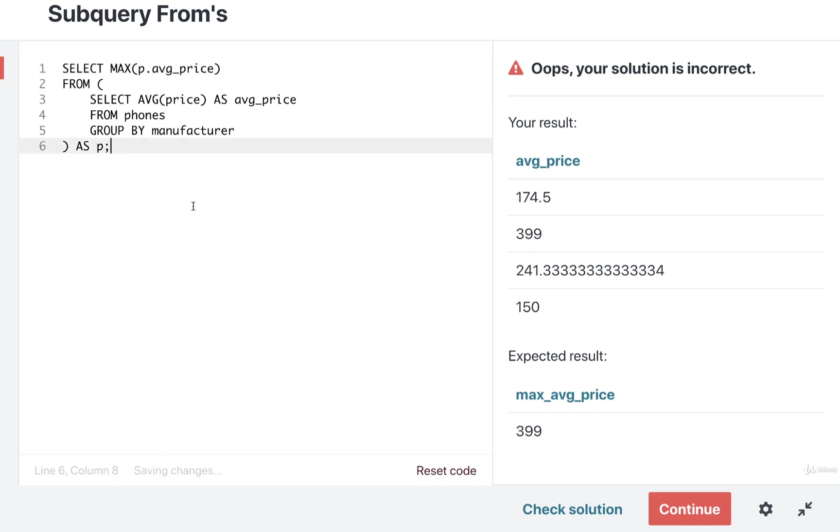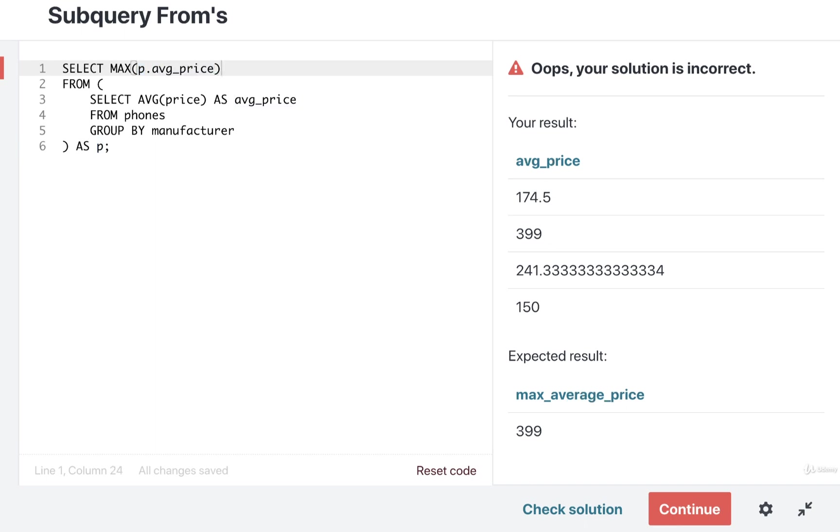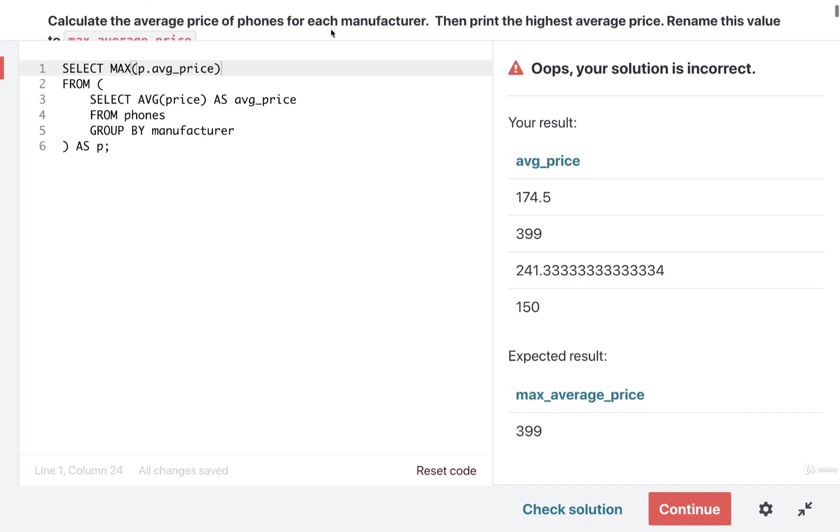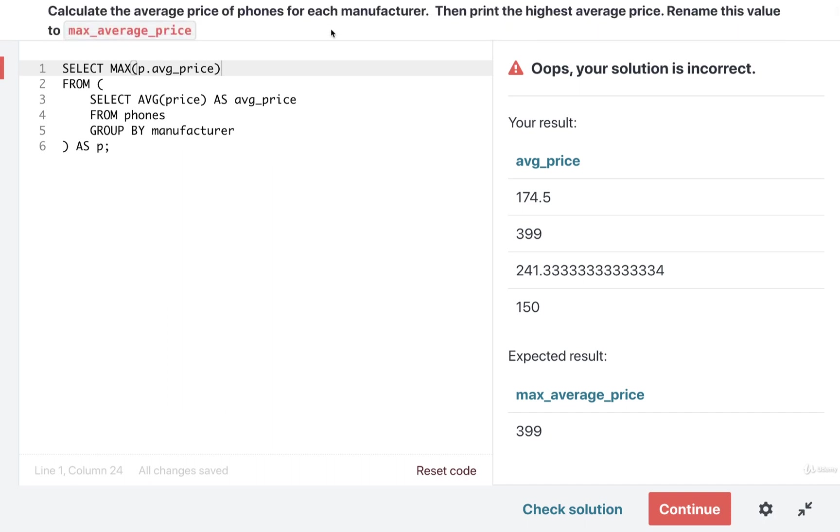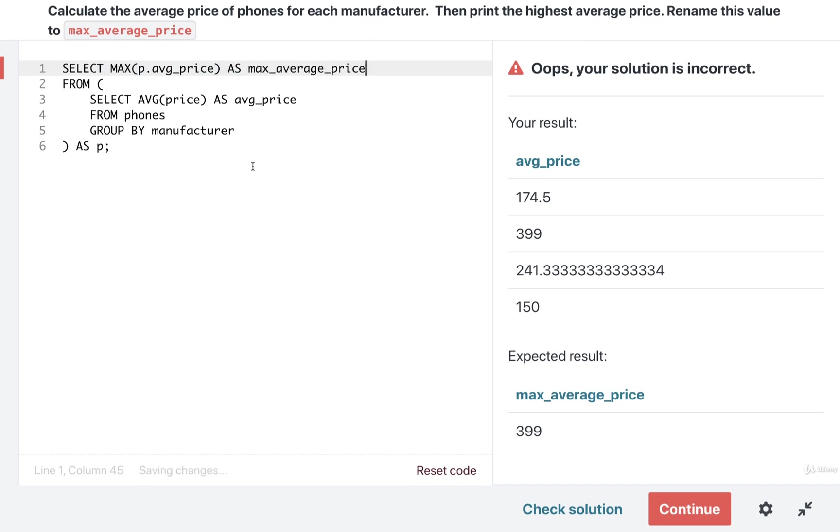Like so. So p right here is a reference to essentially that table, and we're saying that we want to find the max. And then the very last thing we're going to do, we can see it in the directions, we are told that we want to rename that maximum price value to max_average_price. So we're going to apply to this select right here an AS max_average_price. Like so. Okay, let's go ahead and check our solution and see how we're doing.